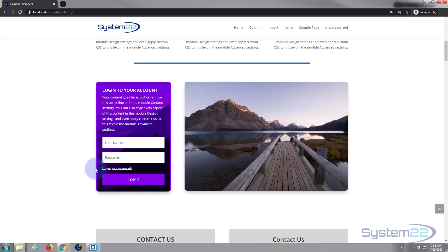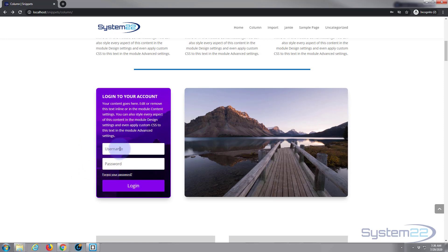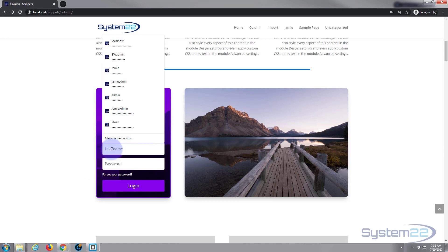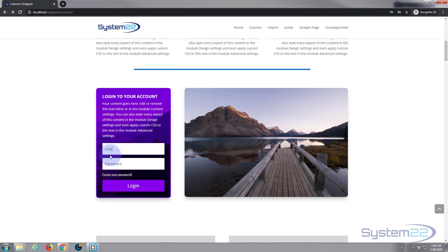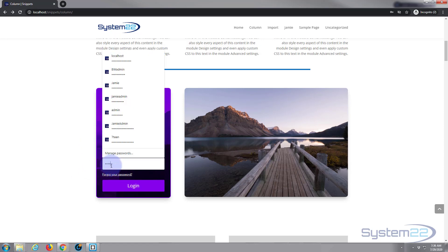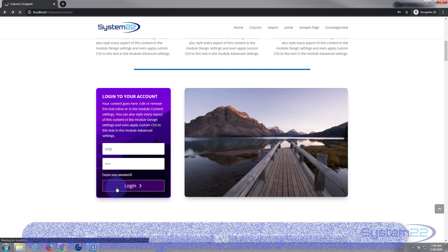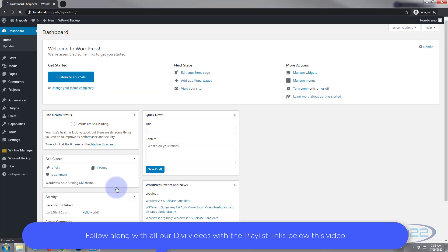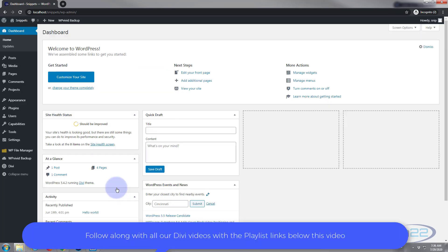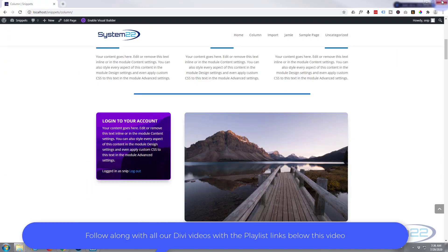These are really useful if you've got multiple users for your site or people with certain roles that need to log into your site. Of course you can just put in your username and password and login. There we go, really easy to use. Let's get started.